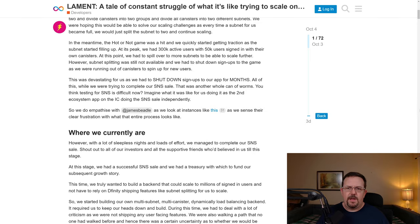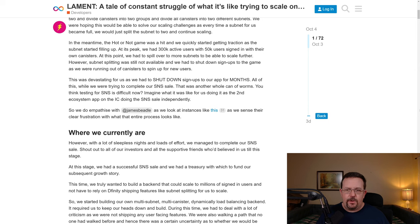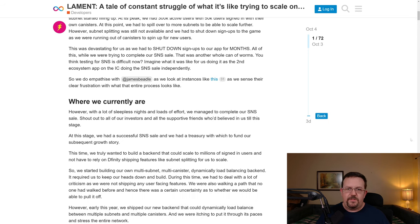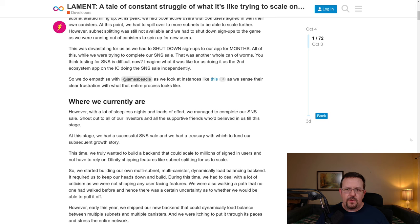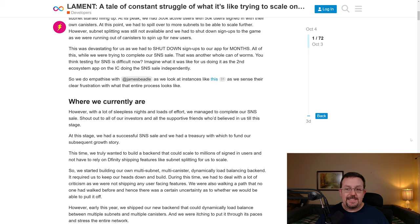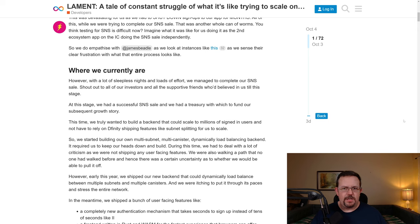Seems to make some sense so far. The problem though is they wouldn't post this if they weren't still having issues. In the meantime, the hot or not game was a hit and we quickly started getting traction as the subnet started filling up. At its peak, we had 300,000 active users with 50,000 users signed in with their own canisters. At this point, we had to spill over to more subnets to be able to scale further. However, subnet splitting was still not available and we had to shut down signups to the game as we were running out of canisters to spin up for new users. This was devastating for us as we had to shut down signups to our app for months. All of this while we were trying to complete our SNS sale. That was a whole other can of worms. You think testing for SNS is difficult now? Imagine what it was like for us doing it as the second ecosystem app on the IC doing the SNS sale independently.